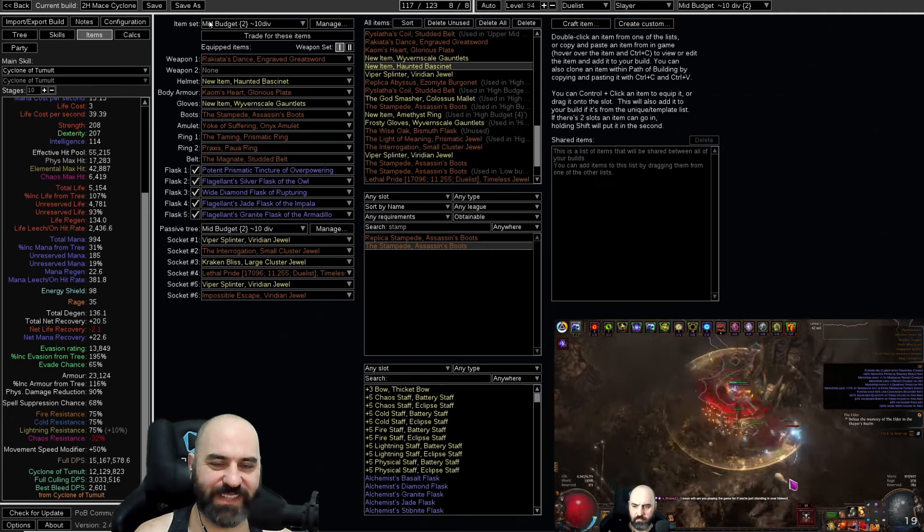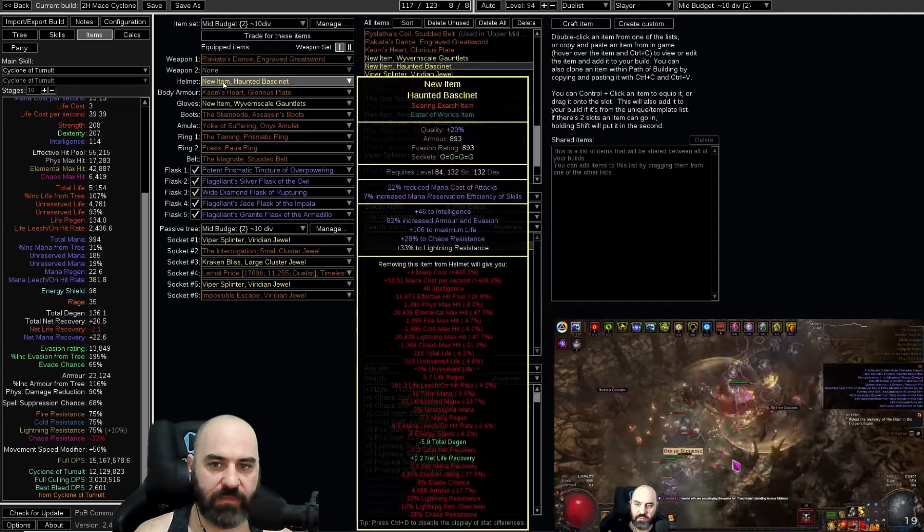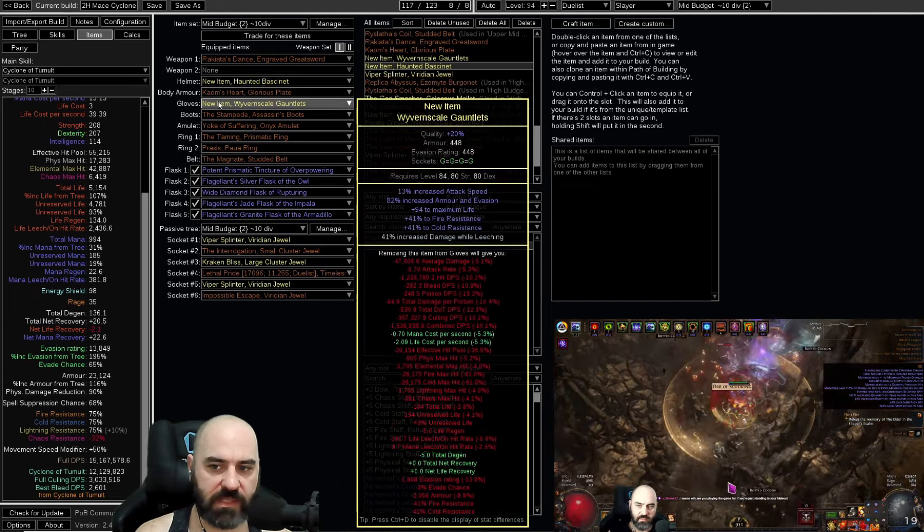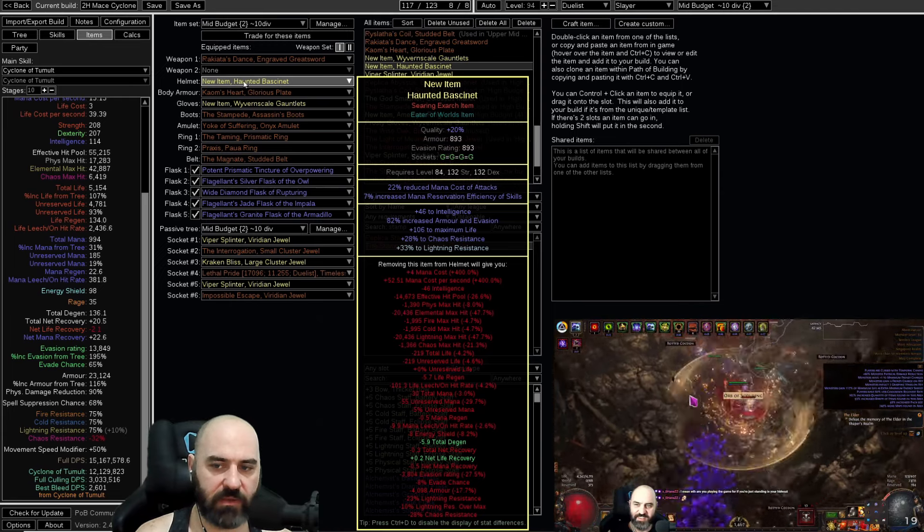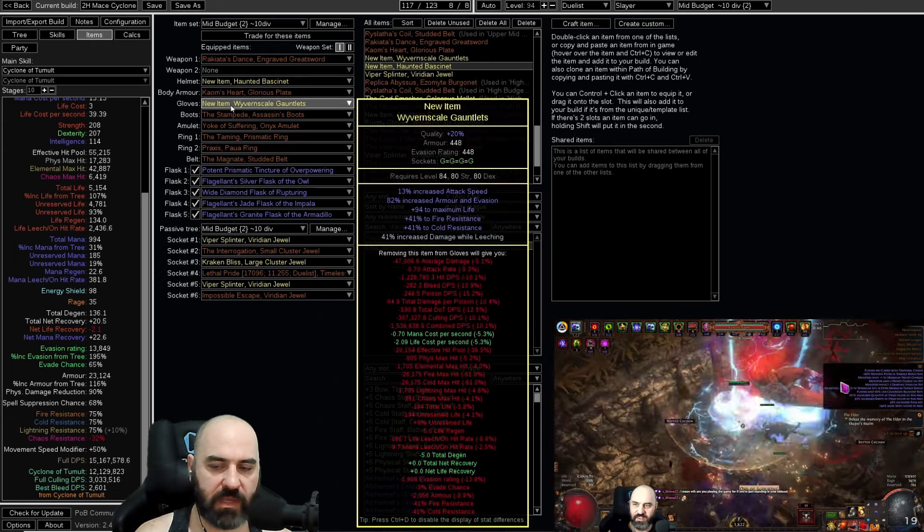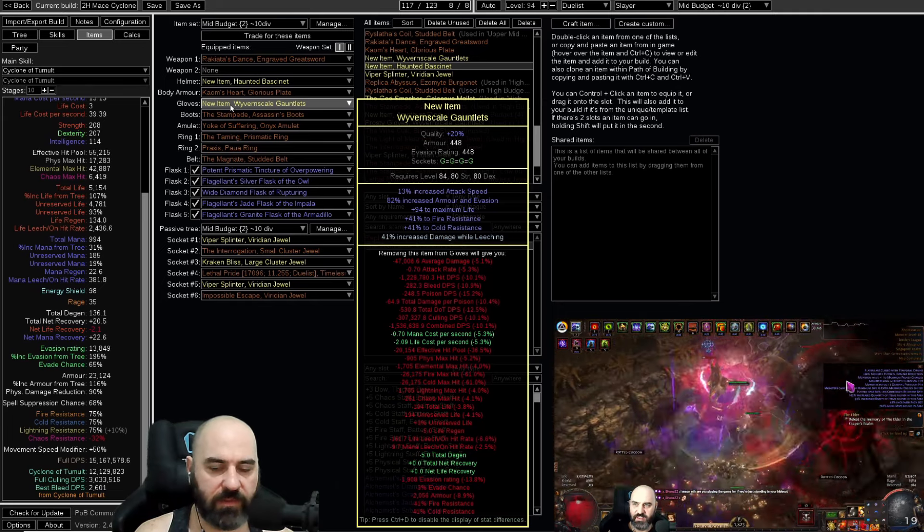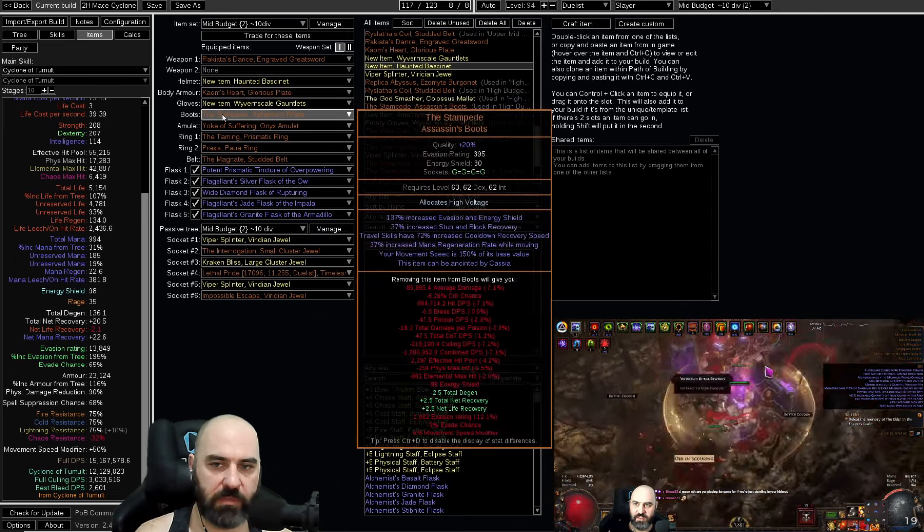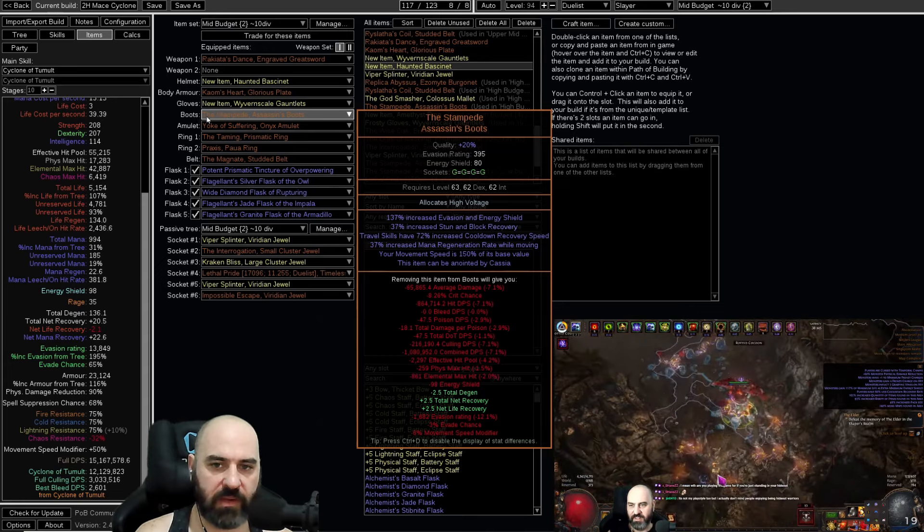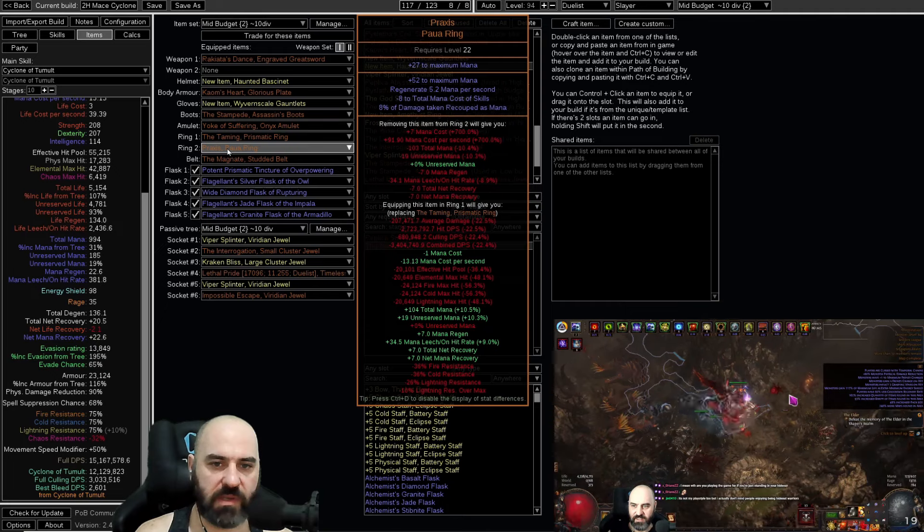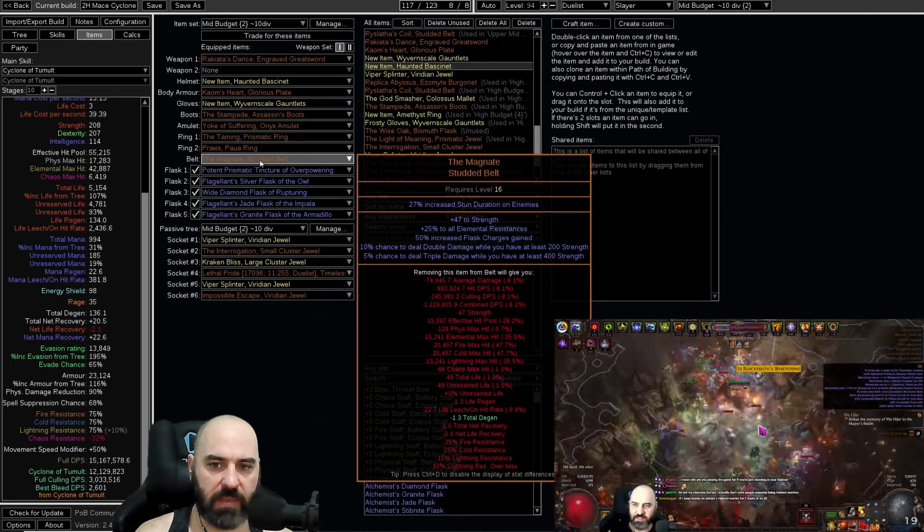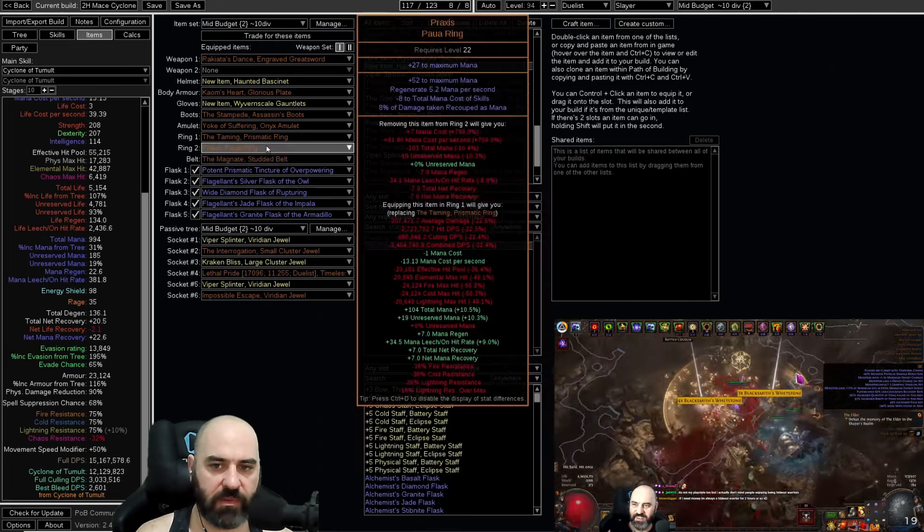The mid-budget is 10 div entry. We're getting Rockyata's Dance, which is the majority of our investment here. Then we've swapped over to our Rare Helm and Rare Gloves. These are just looking for life, intelligence, and resistances. On your Helm, slam an Intelligence Essence until you get a good life roll and maybe some resistances. On the Wyvern Scale Gloves, slam an Attack Speed Essence until you get good resistances and some Armor and Evasion, then bench craft damage while leeching. We switched over to Stampede Boots with High Voltage. These are Blight Crafted Boots, so you can use Oils to anoint these.